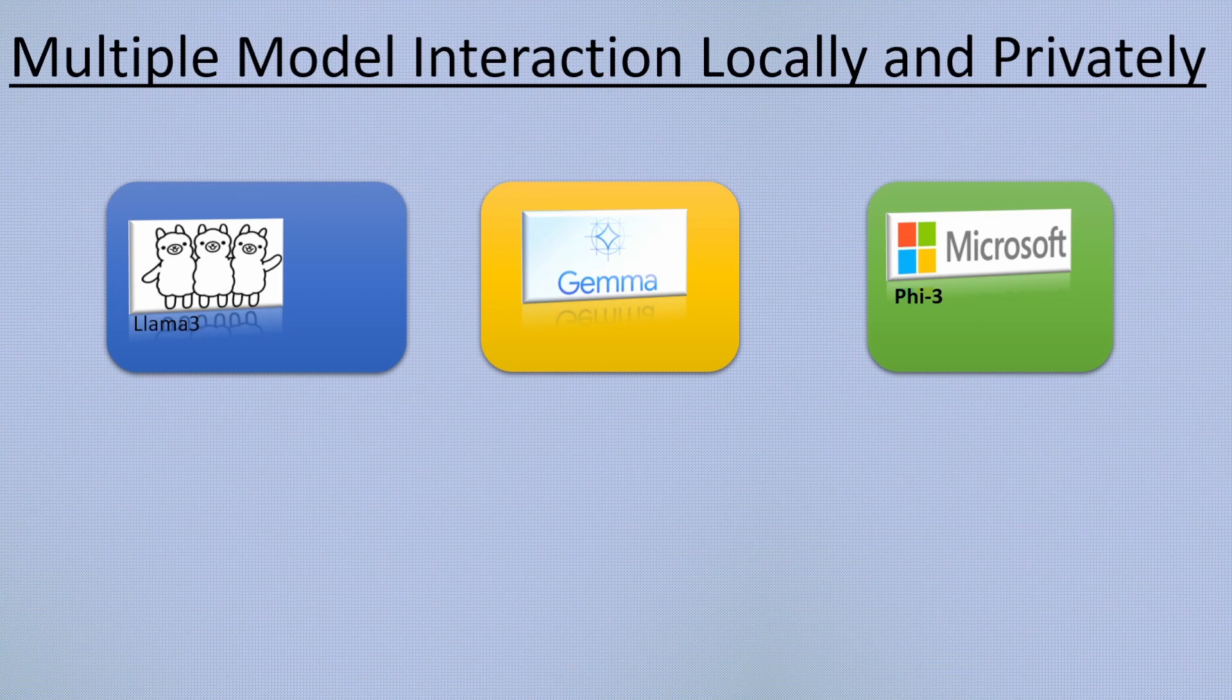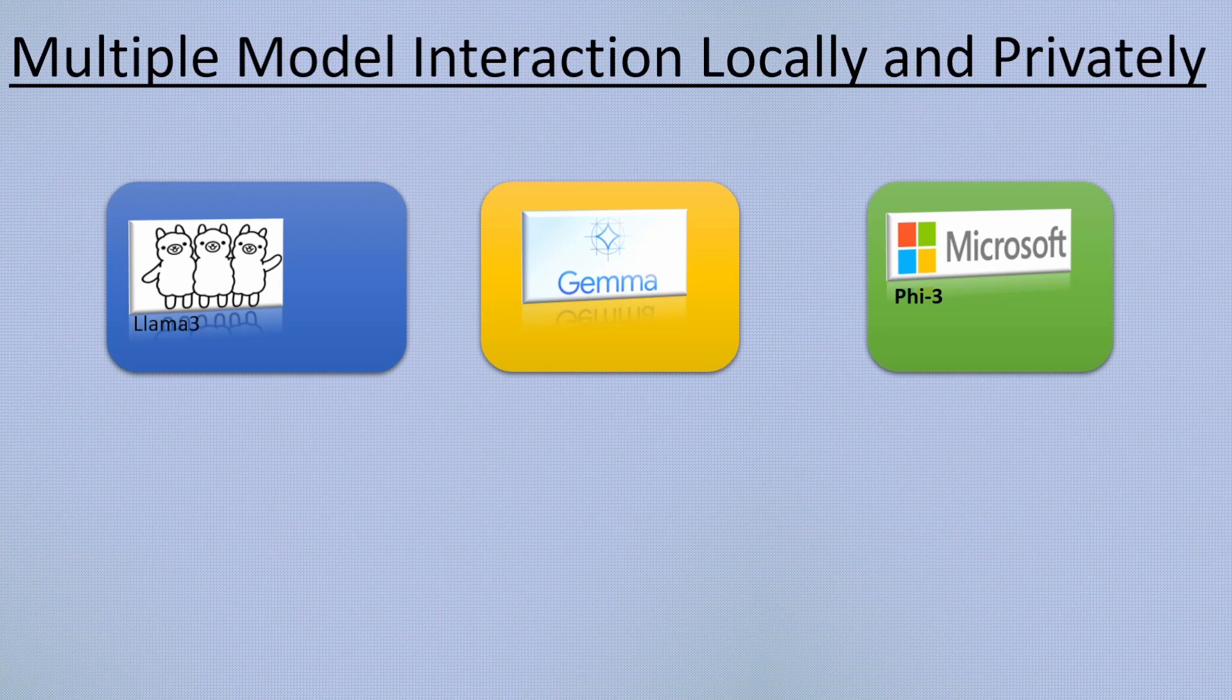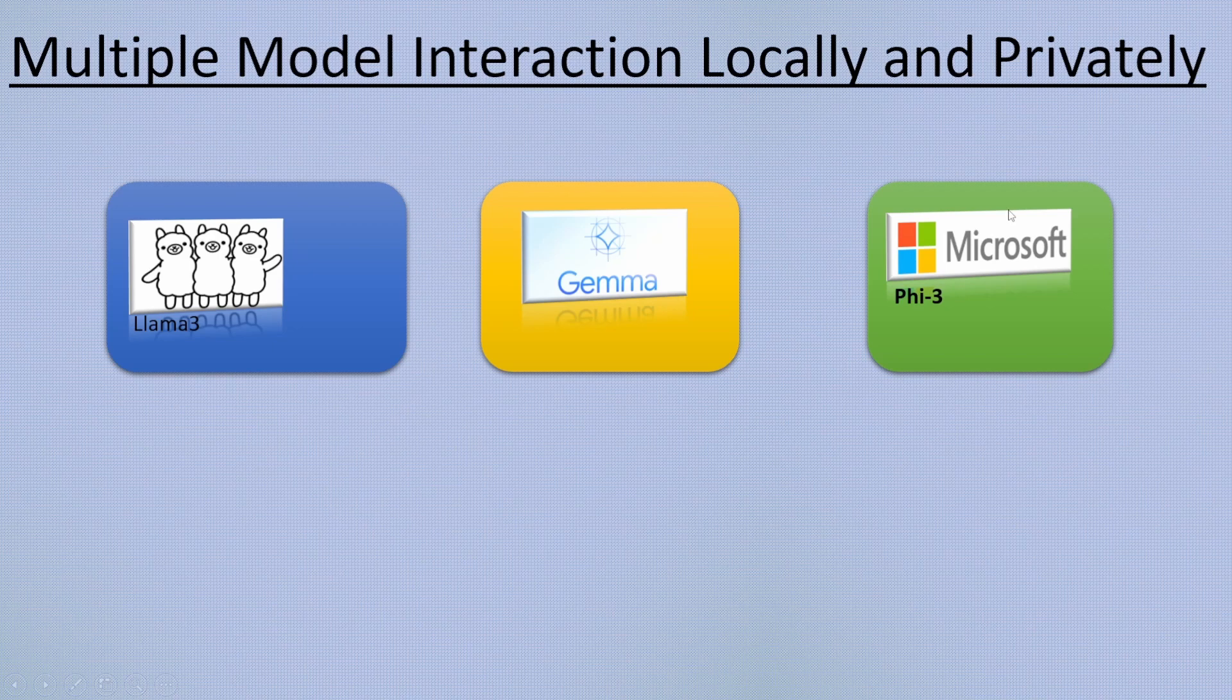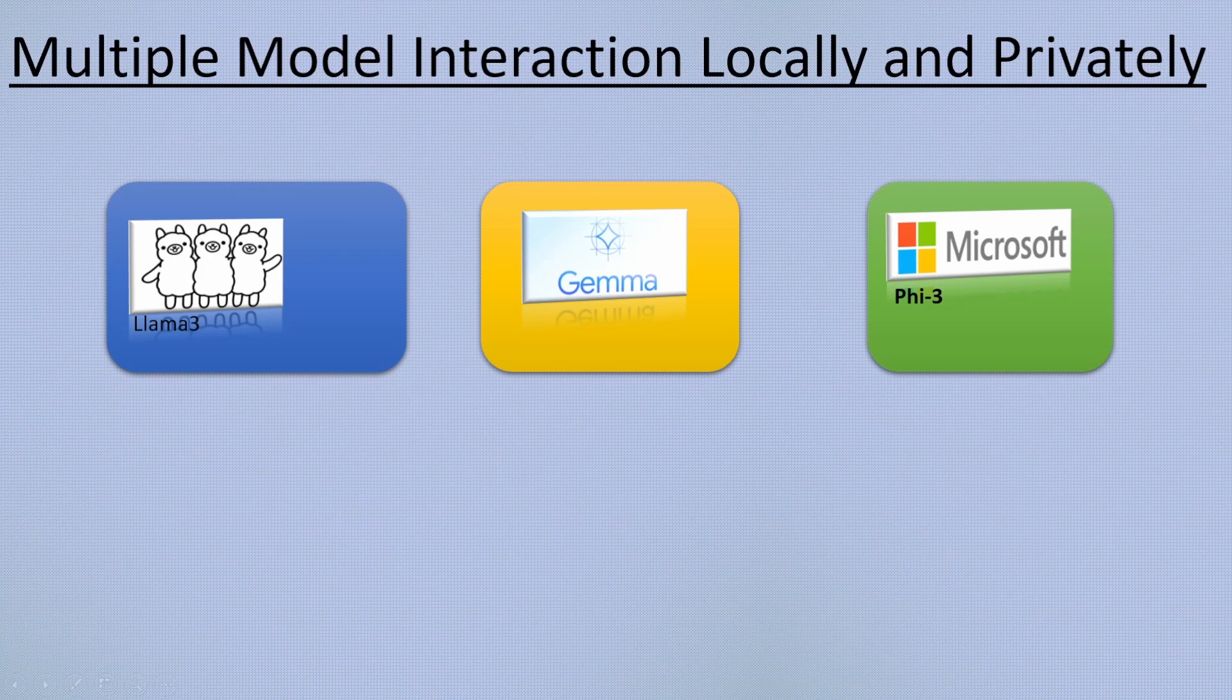That's the topic of this video. Welcome to Tech Nuggets. In today's video we will see how to interact or chat with multiple models simultaneously, especially locally and privately using Open Web UI client.